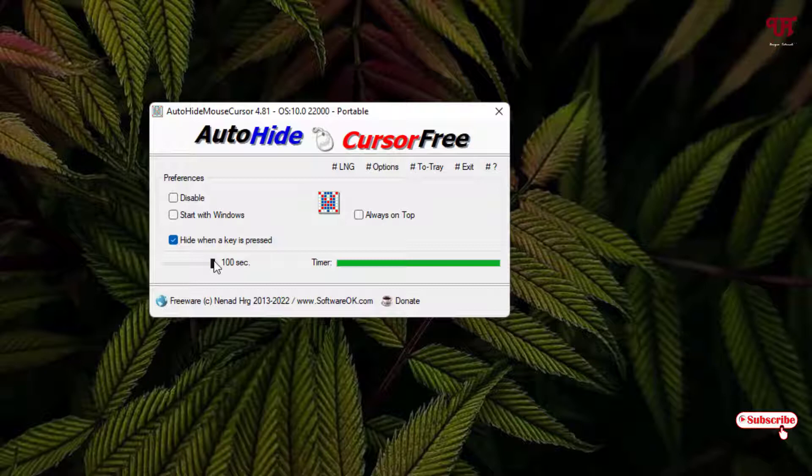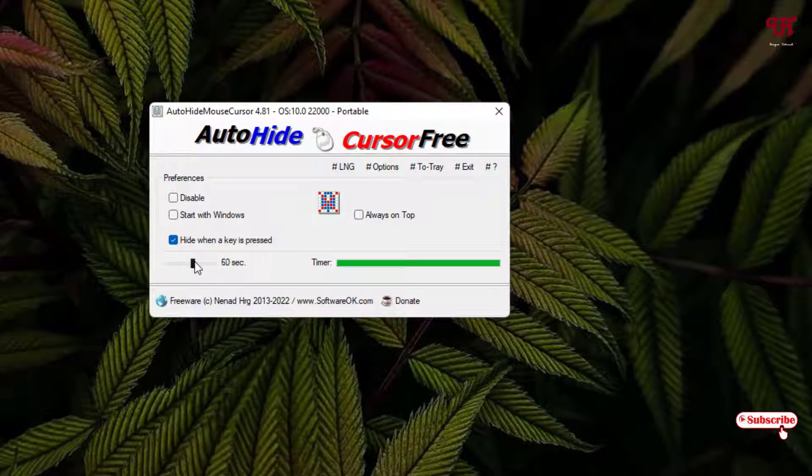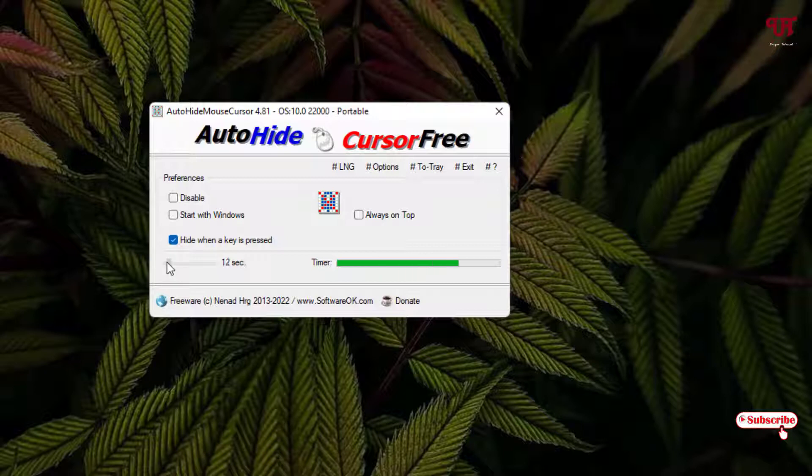You can set it for 60 seconds also. There is a timer so you can make it two seconds, five seconds, six seconds, whatever you like. You can see there is a timer.